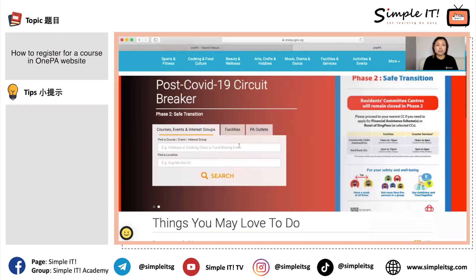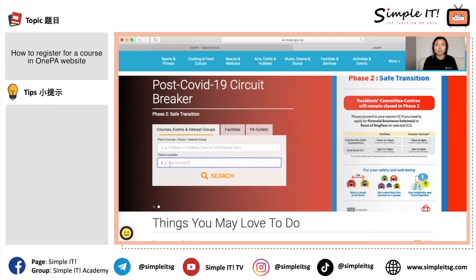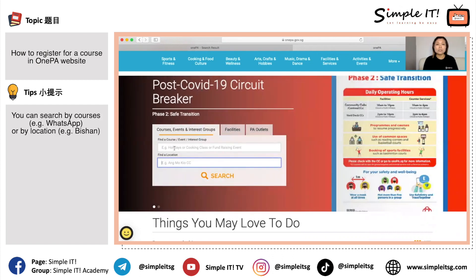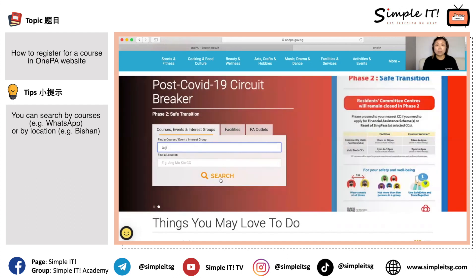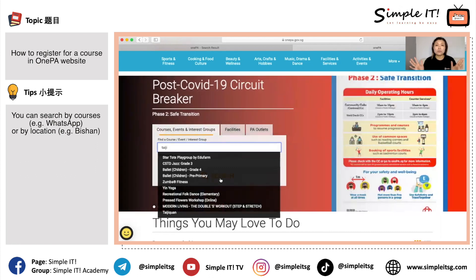At this page, you can actually search for a course, or you can search for courses at a specific CC or location. For example, if I want to attend Taiji, I just key in 'Taiji' and click the search button. By doing this, it will show all the community centers that are offering Taiji, but the search result might be quite long.